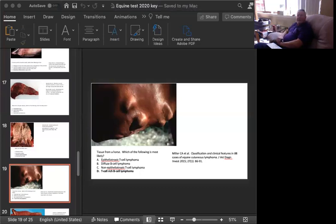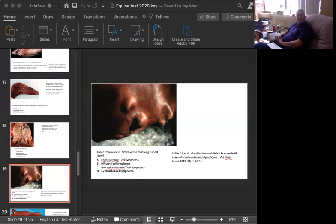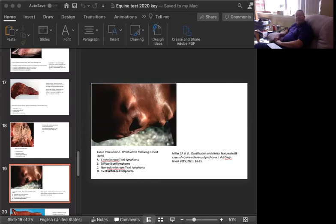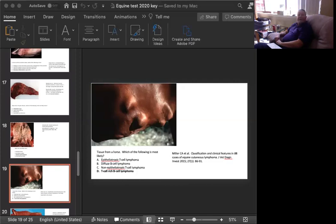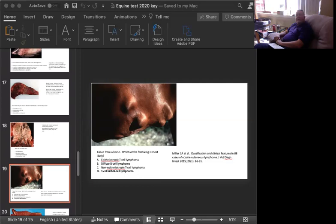The next image, tissue from a horse, which of the following is most likely? We're looking at what appears to be the abdomen of this horse. A, epitheliotropic T-cell lymphoma. B, diffuse B-cell lymphoma. C, non-epitheliotropic T-cell lymphoma. Or D, T-cell rich B-cell lymphoma. I guess this is a lymphoma question. So, I don't think I'm giving away too much when I say this animal has lymphoma in the skin and subcutaneous tissue. So, the bottom line is which is the most common.